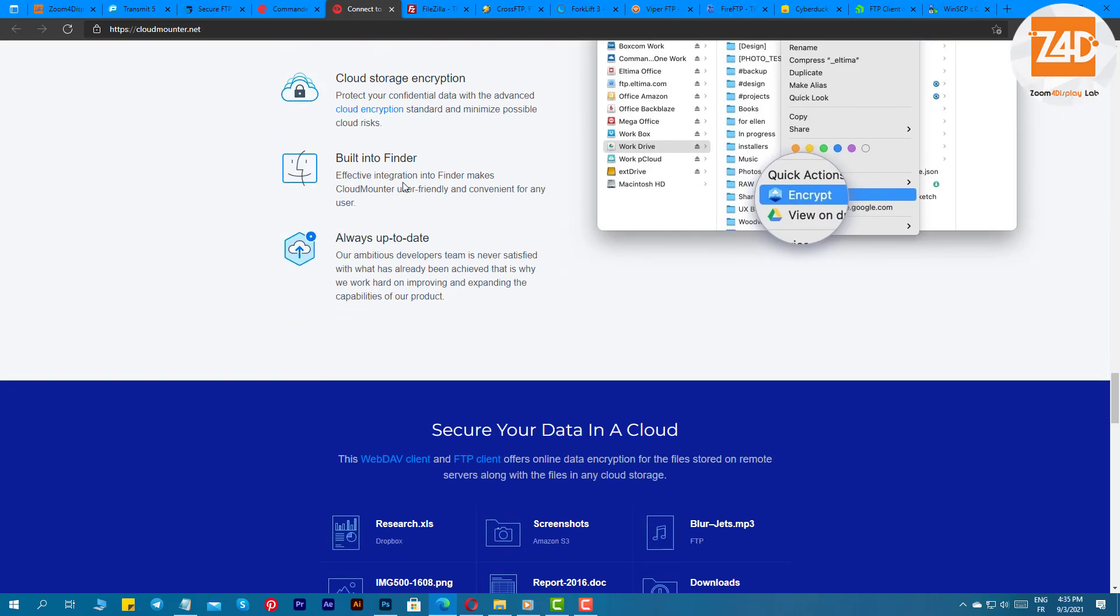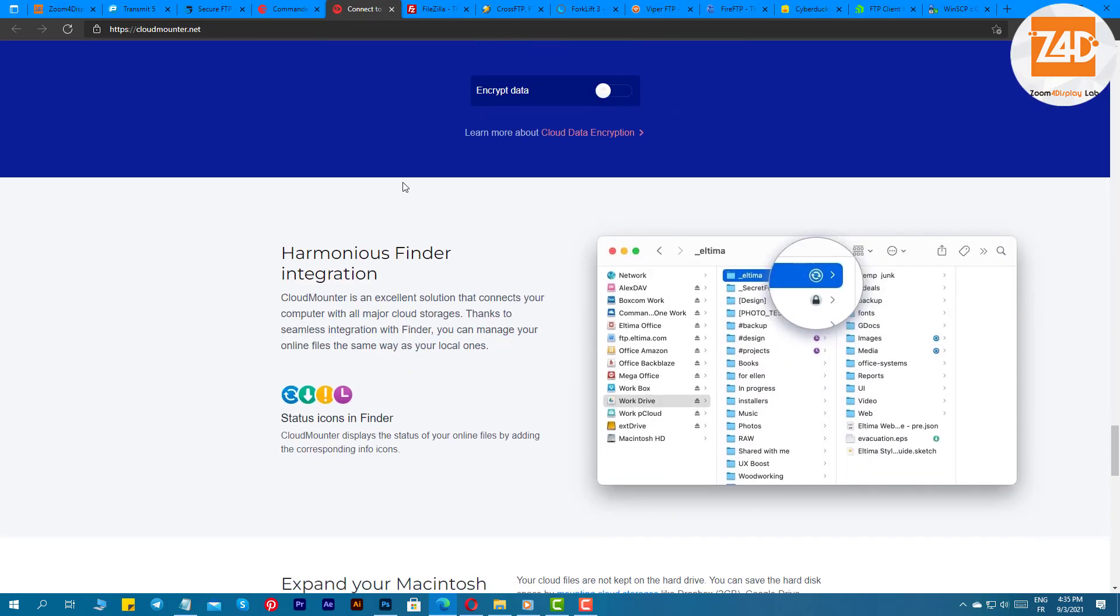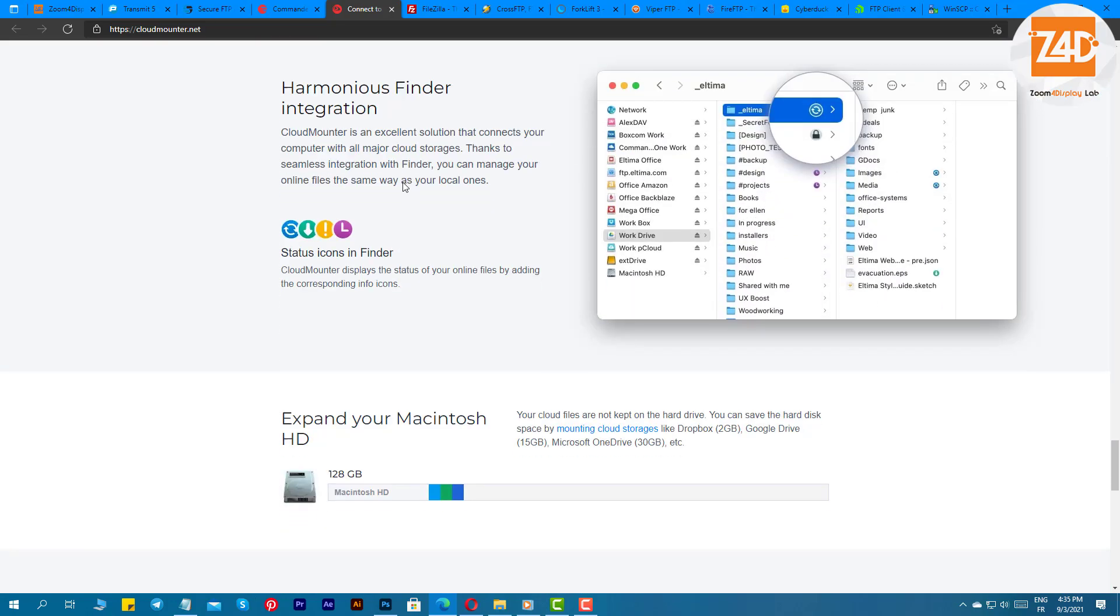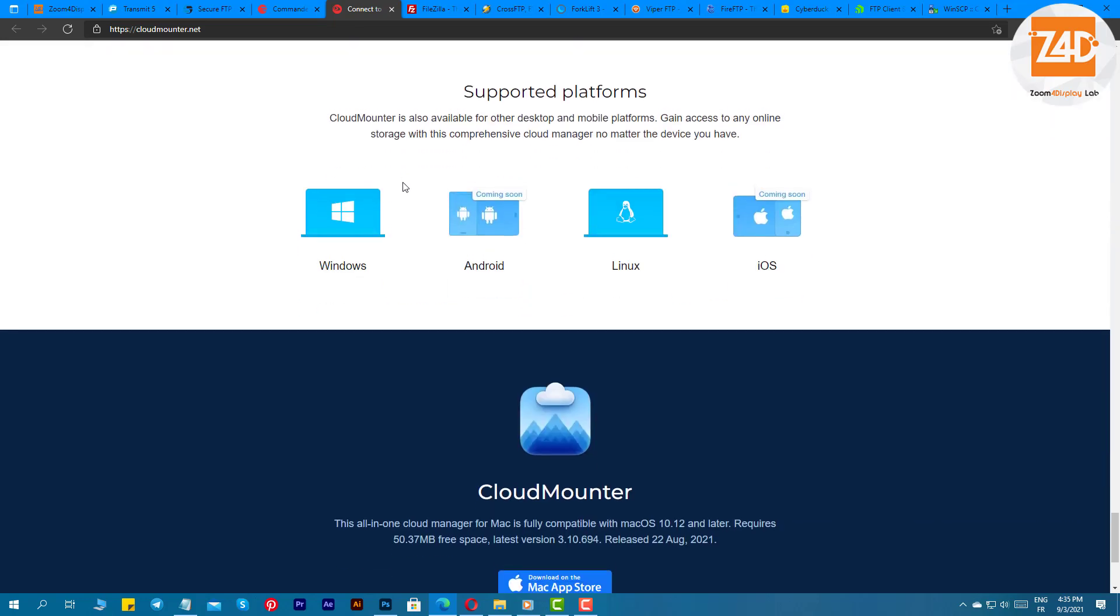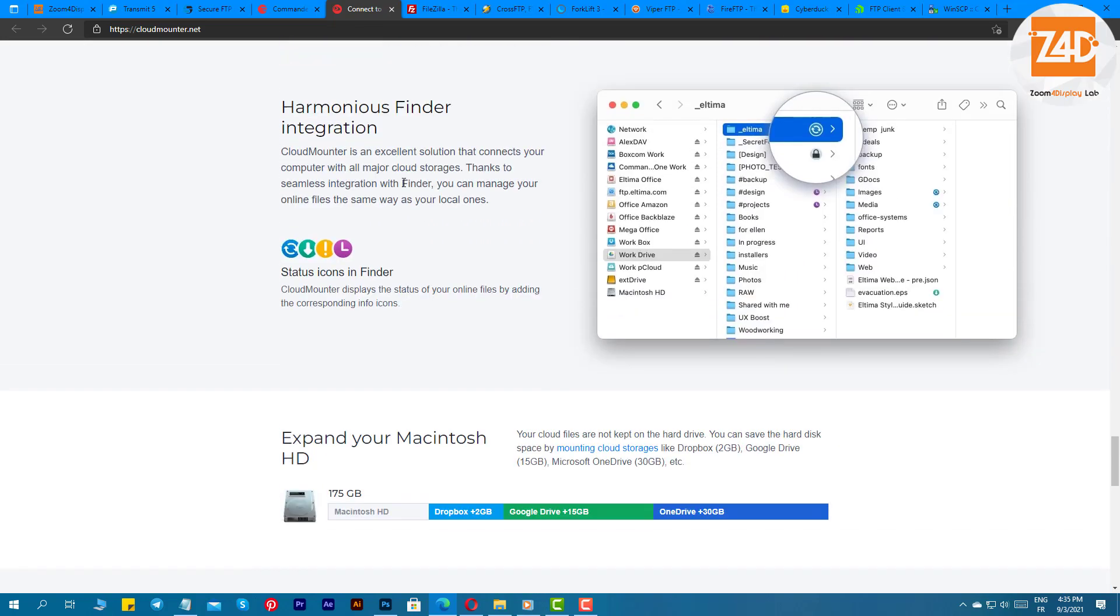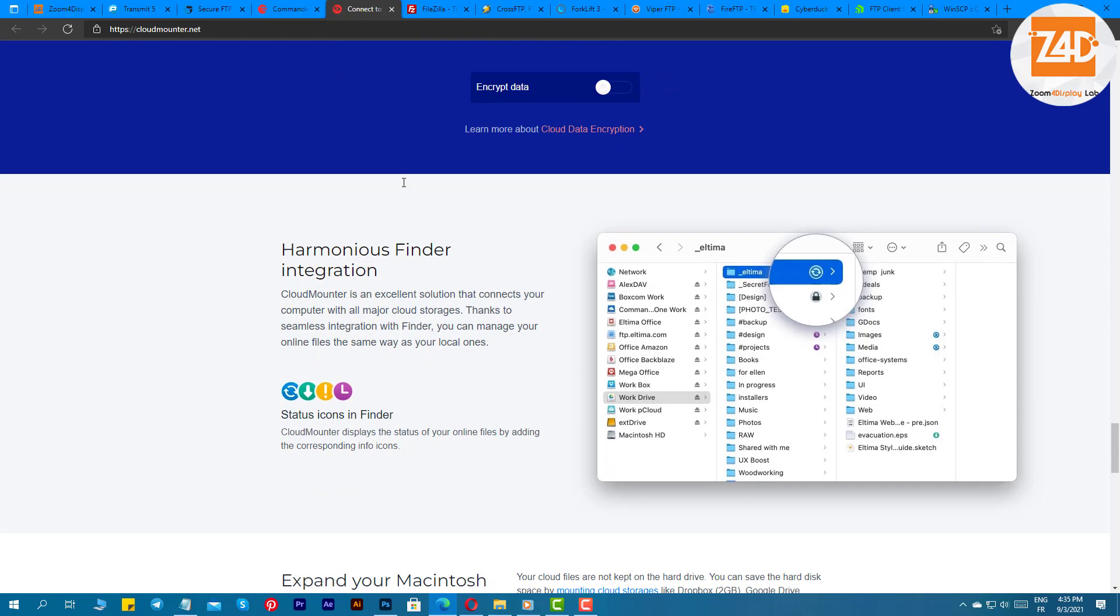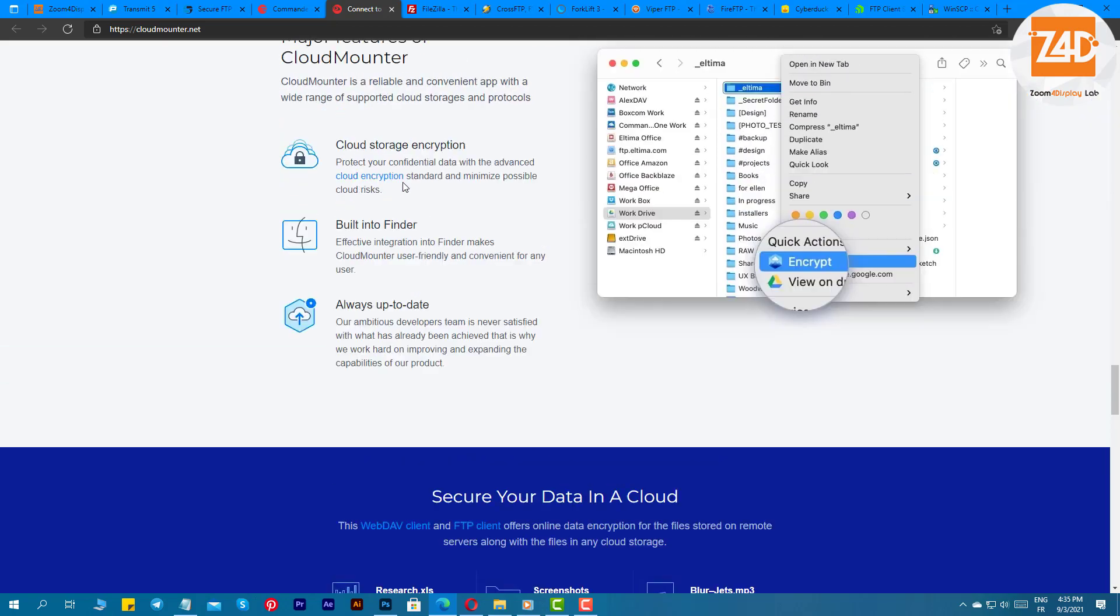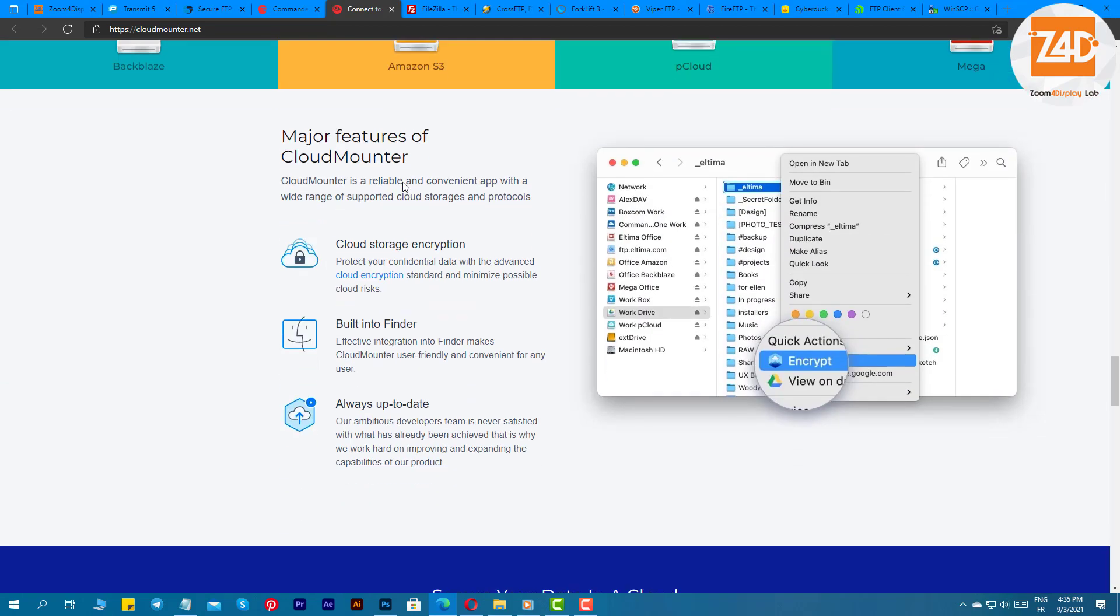It even has a separate section named Shared with me, which keeps all the files together which have been shared with you. It helps in finding the files easily in no time without any hassle. Besides this, you can even collaborate with others easily.